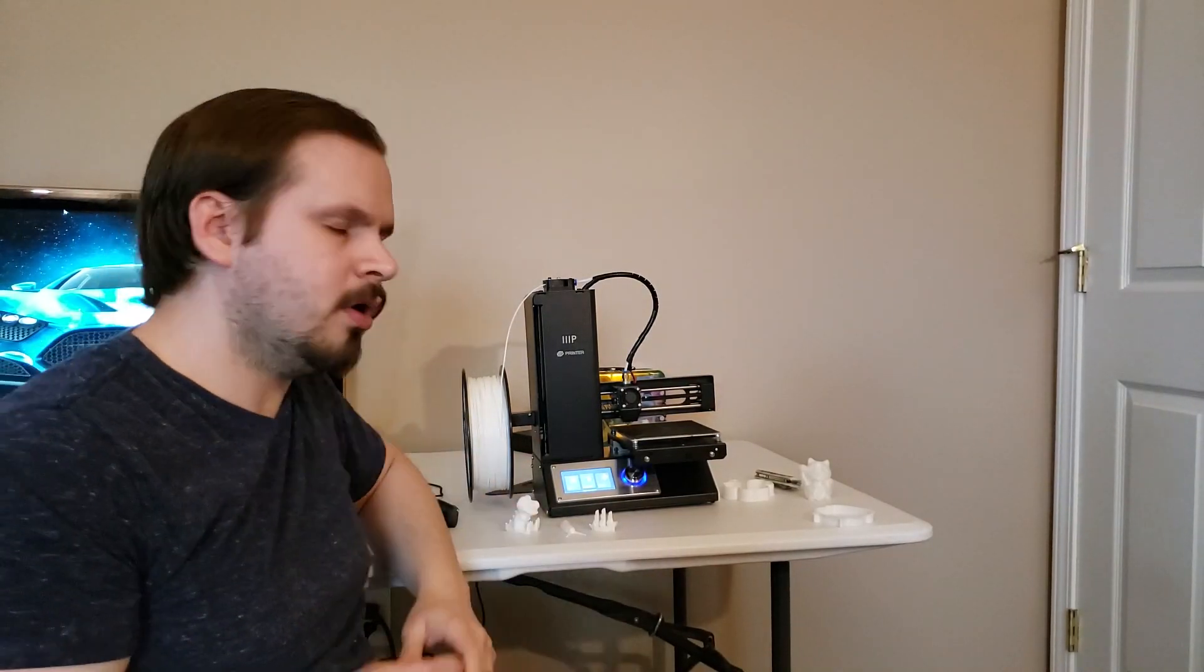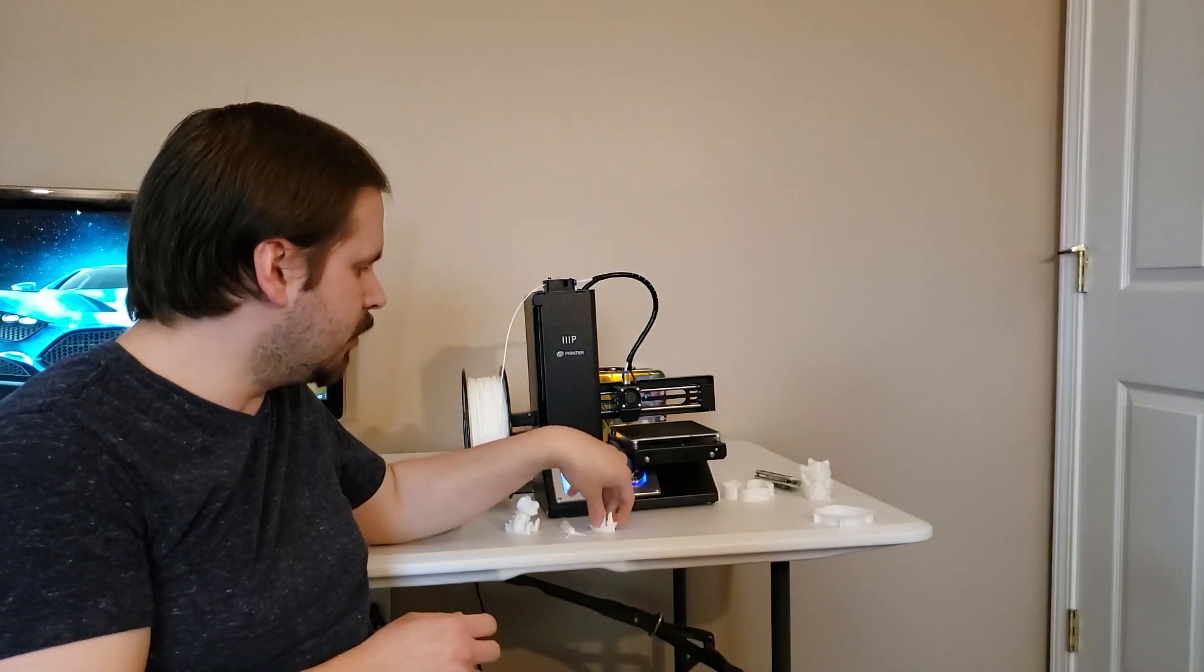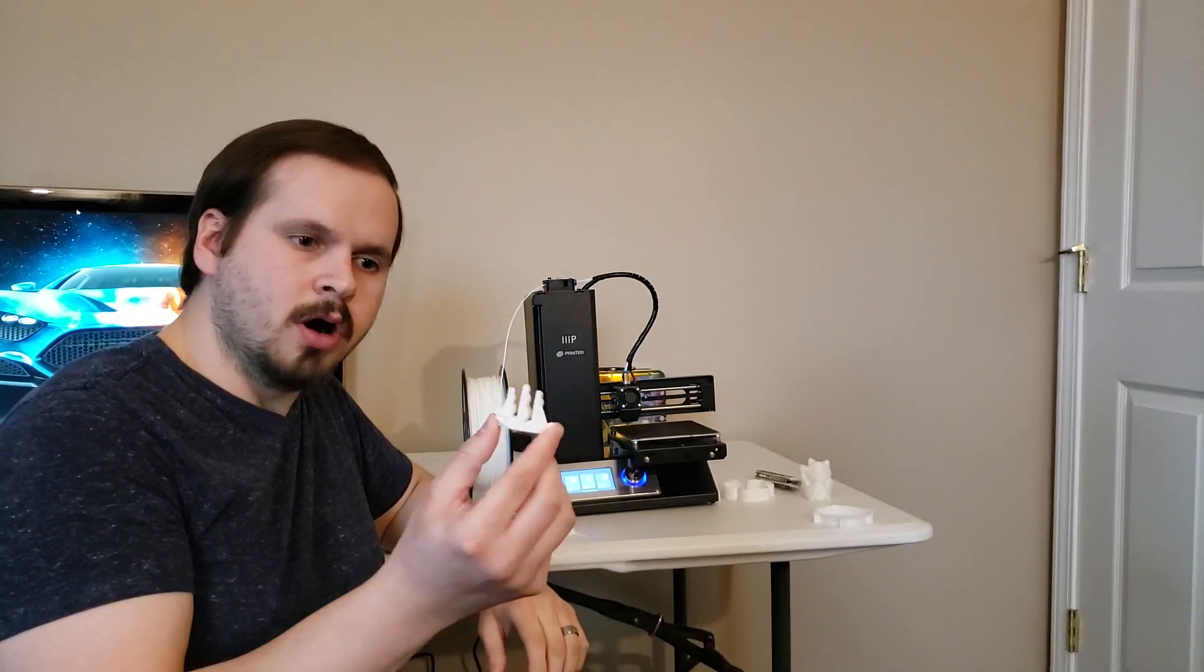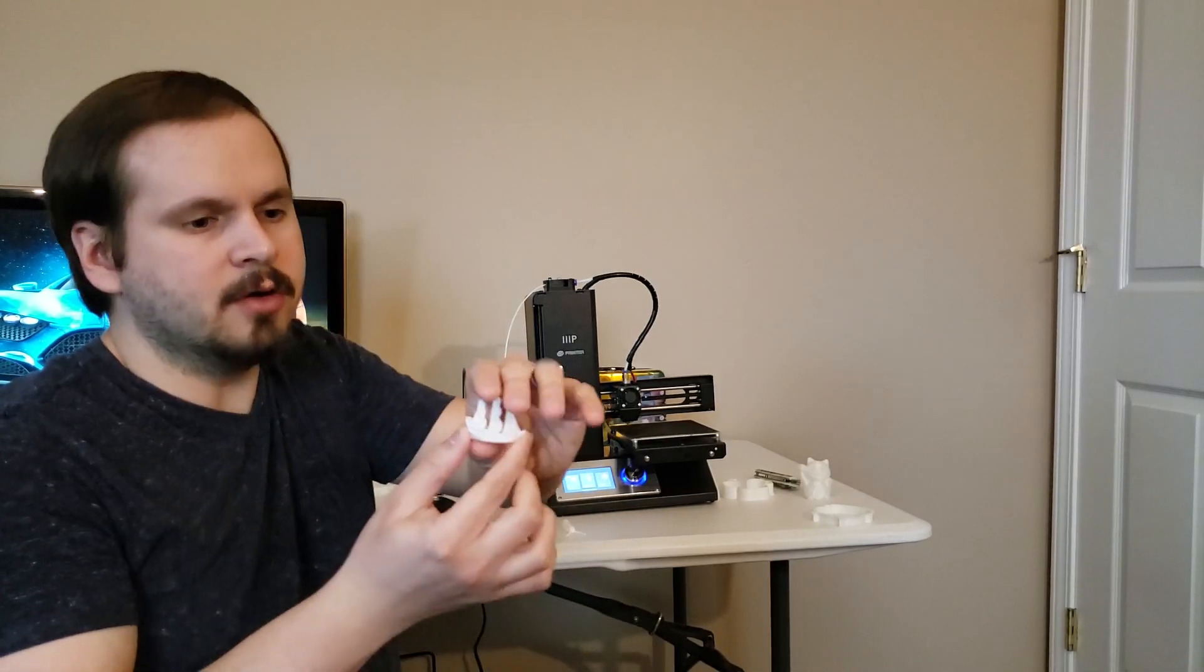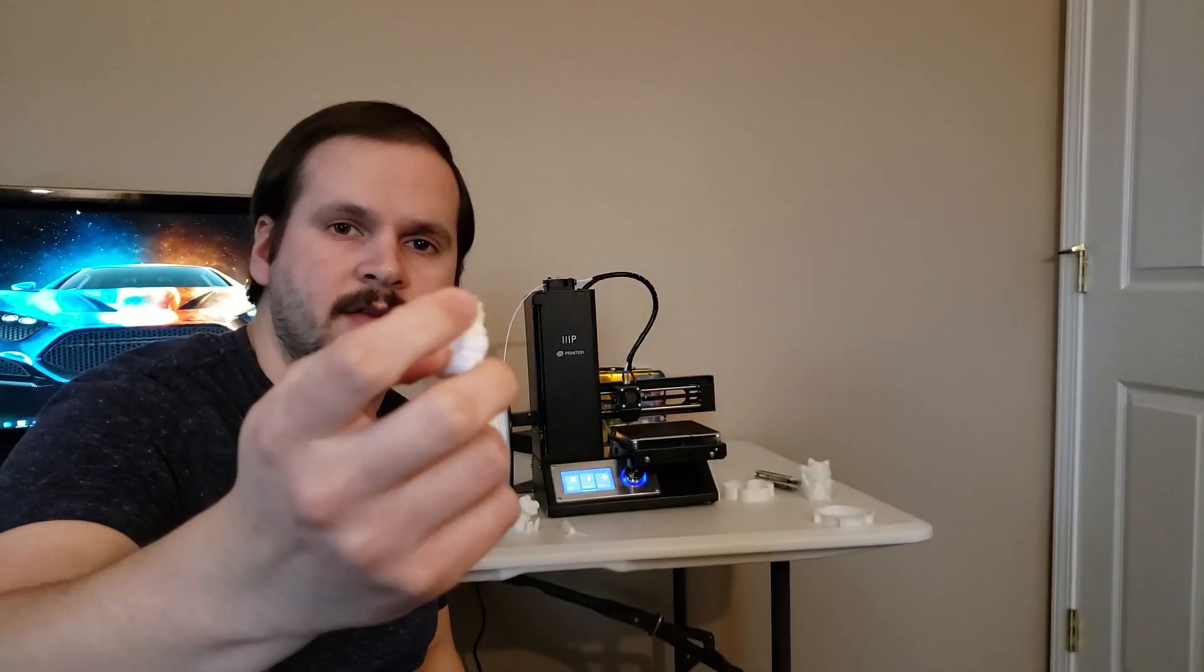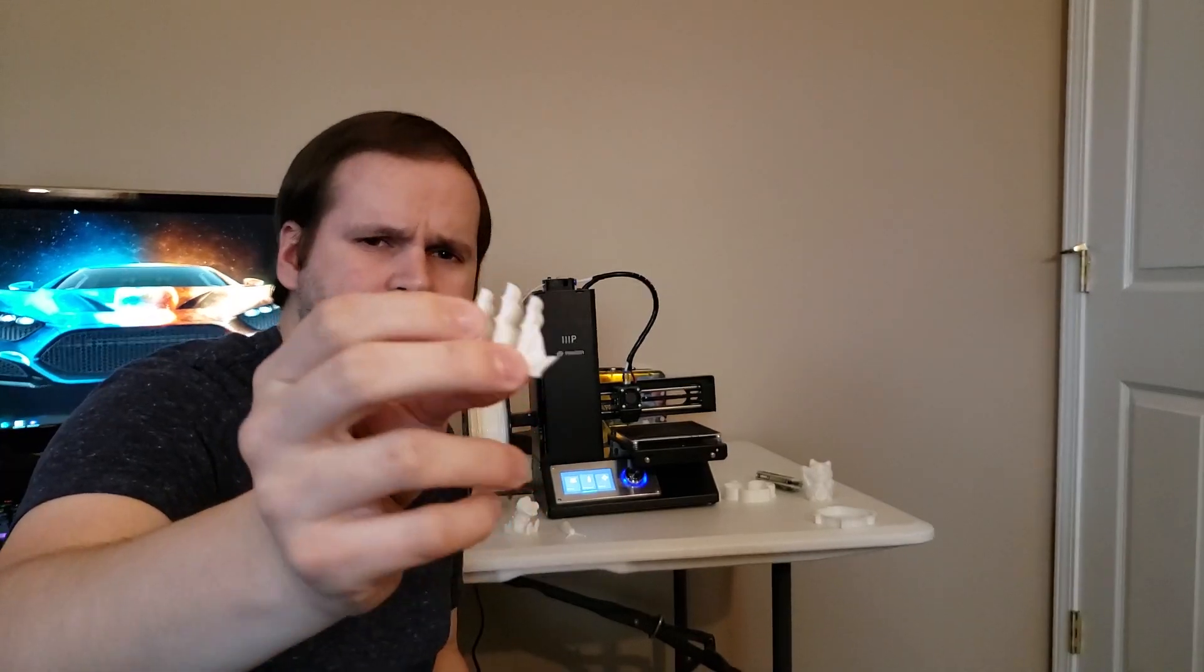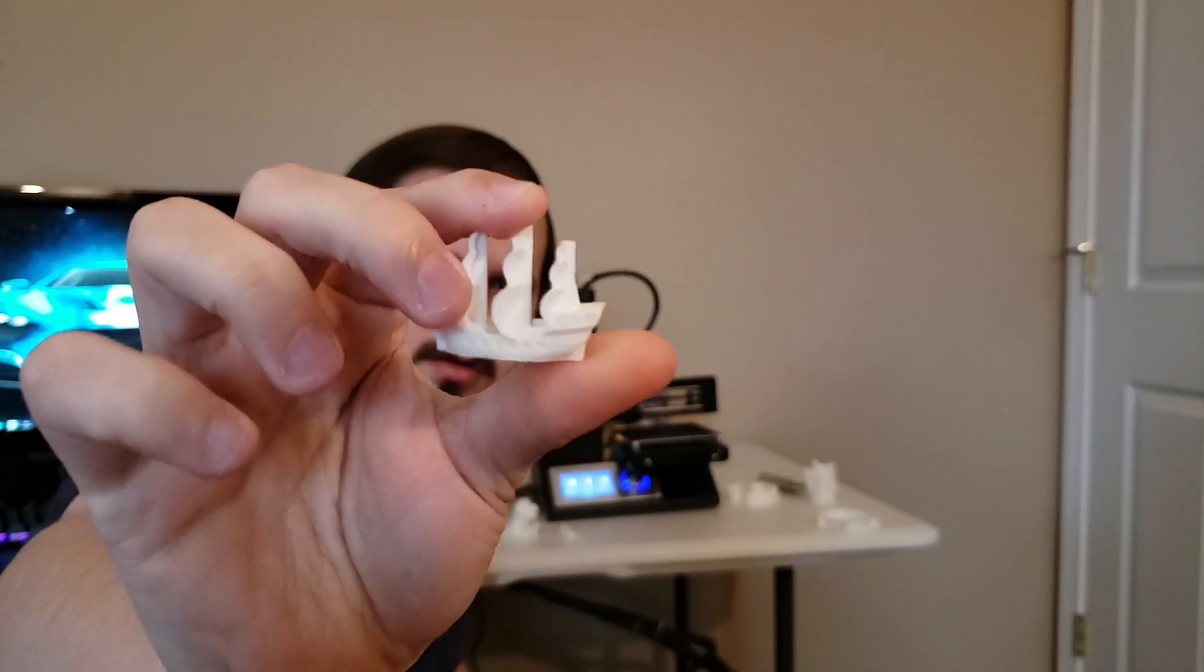Now I wanted to also experiment with little trinkets, such as this little galleon or pirate ship as some would call it. The quality is very nice. Again, I don't know how this is picking up on camera. I don't know how I'm going to show this, but this is what it looks like. It's very high quality.